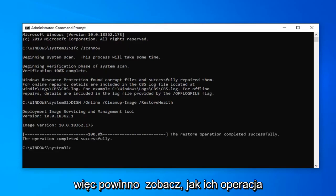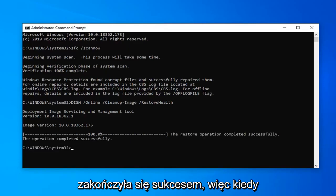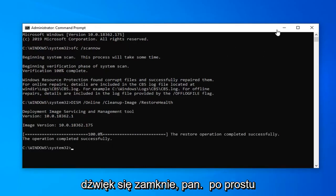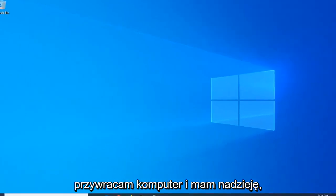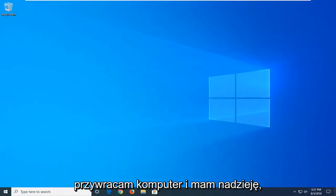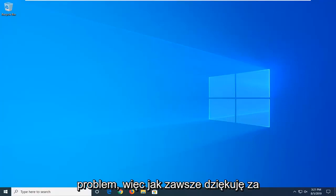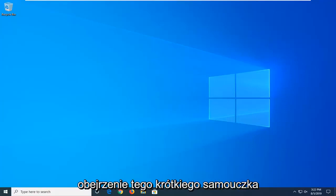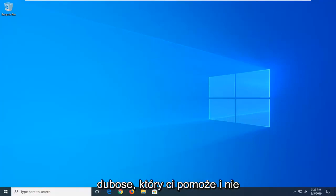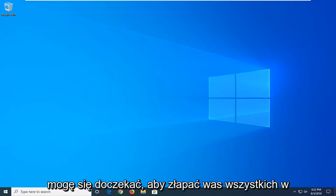It should say the restore operation completed successfully. Once that's done, close out of here. We'd suggest restarting your computer and hopefully this would have been able to resolve your problem. Thank you guys for watching this brief tutorial. I do hope I was able to help you out and I look forward to catching you all in the next tutorial. Goodbye.